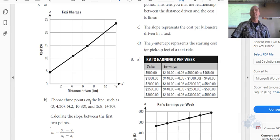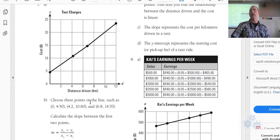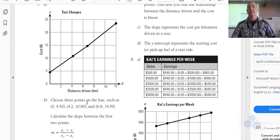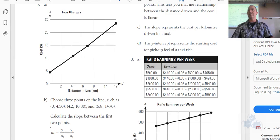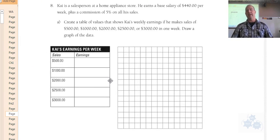If the driver comes to meet you and you get in and decide you don't want to go anywhere, you still owe $4.50. That's the base fare just for calling him out to your location.